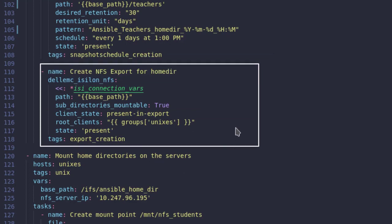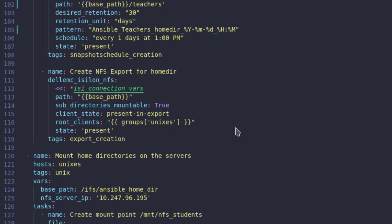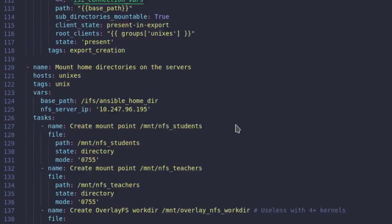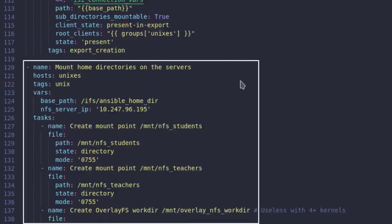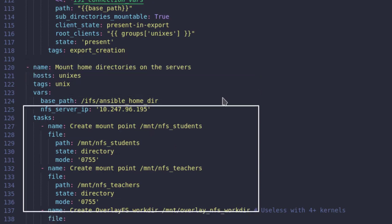The next task on OneFS is to export the NFS shares using the NFS module. Now we move on to the next play that will be executed on the Unix host that is the gateway to access the home directories we just created.